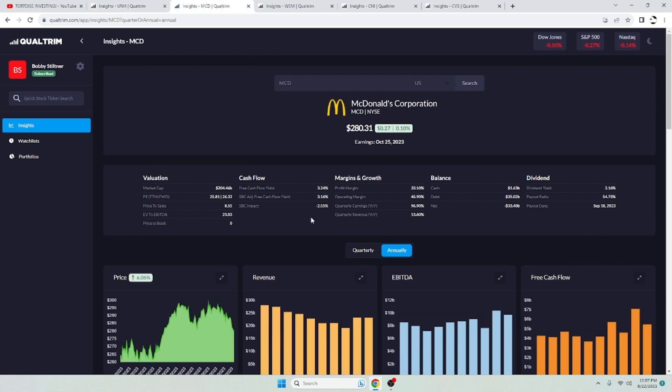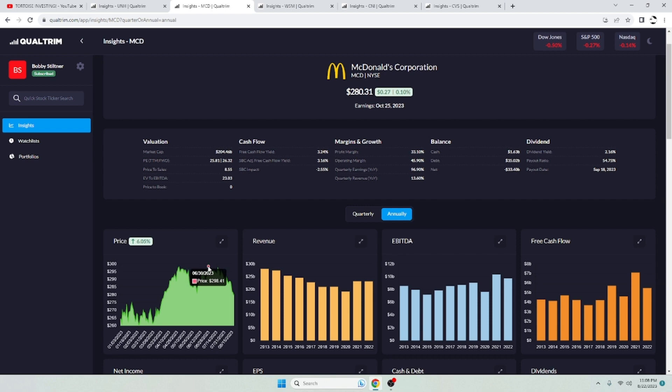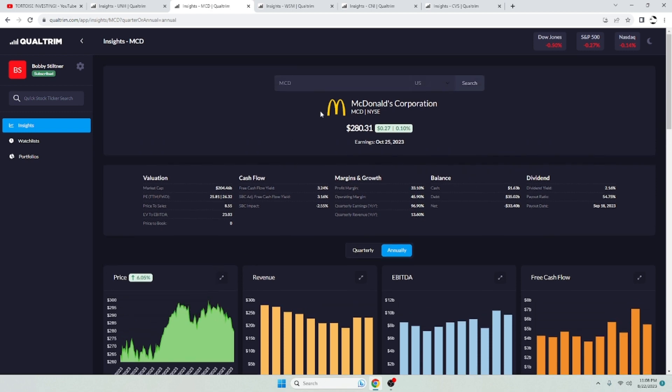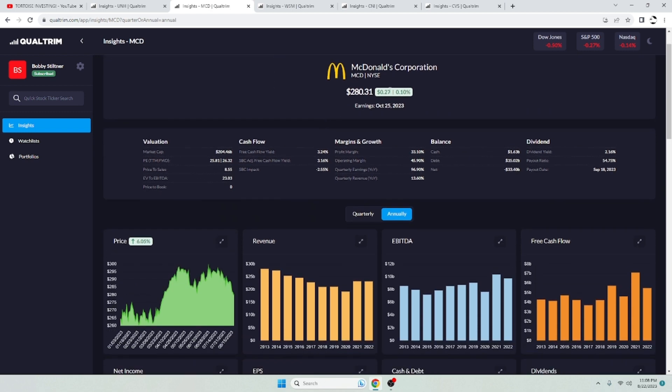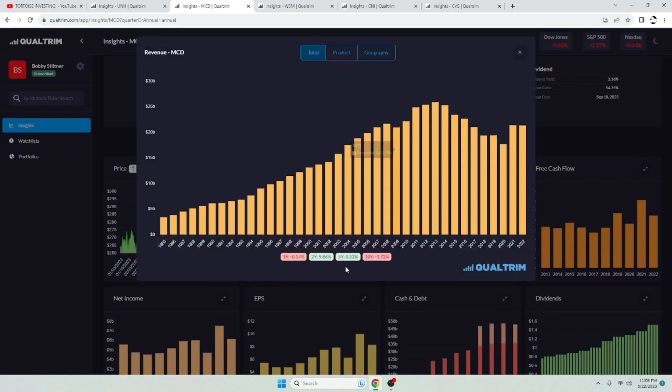Next up, McDonald's. McDonald's got a free adjusted cash flow yield of 3.16%. Got a dividend yield of 2.16% and a payout ratio of 54.7%. So again, not too bad. McDonald's was flirting with the $300s there for a little bit, down to $280. I've got my eyes on this as well. I already hold Texas Roadhouse, but McDonald's is going to be another great addition to my portfolio, I feel.